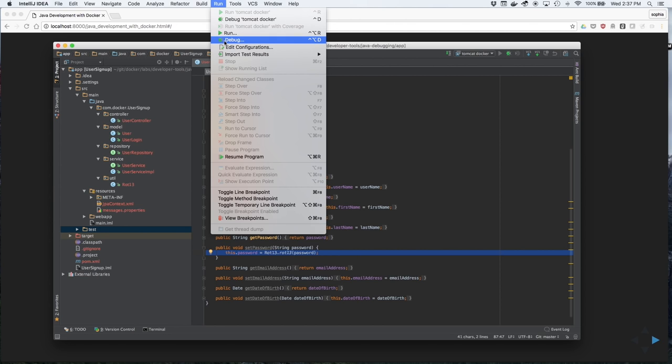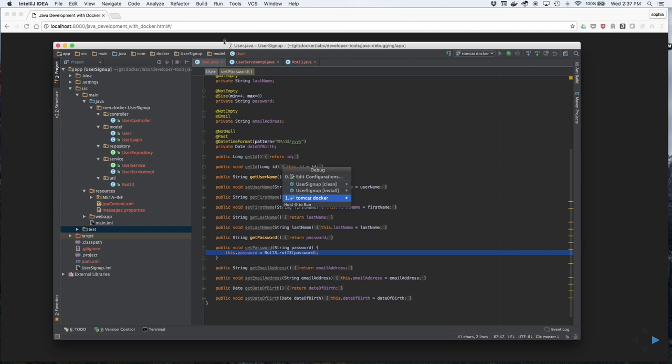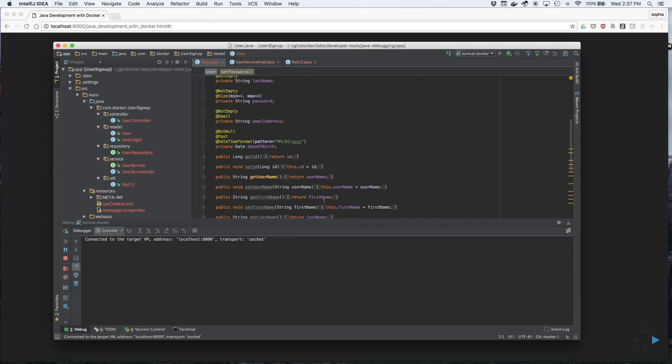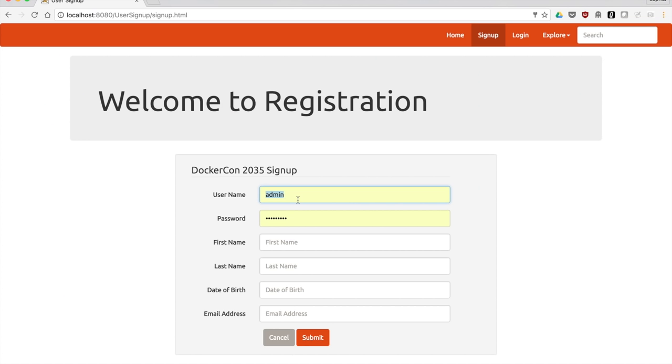Let's go into Debug Mode, Tomcat Docker, and you'll see it's connected to the target or Tomcat.